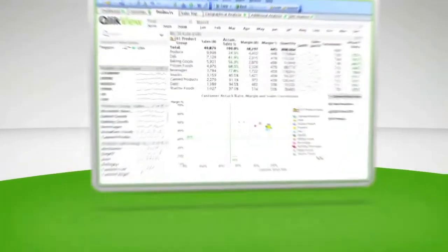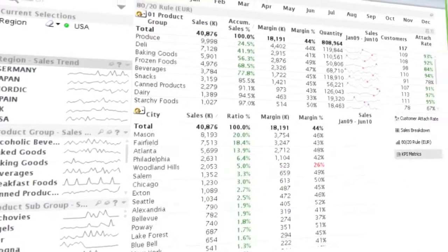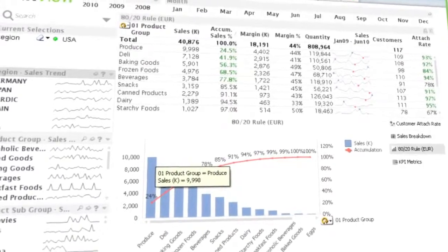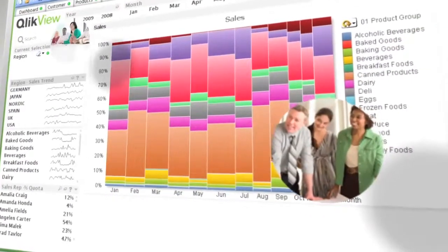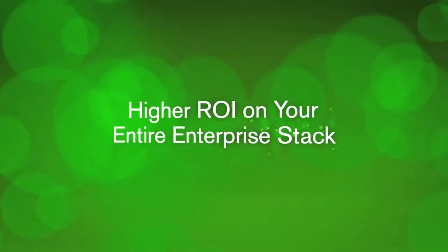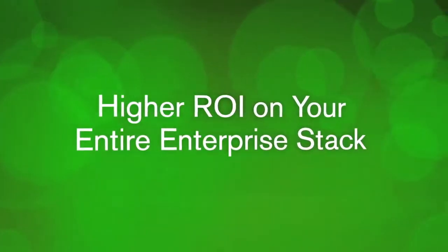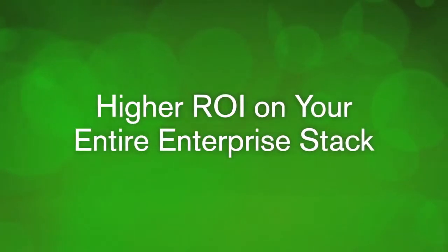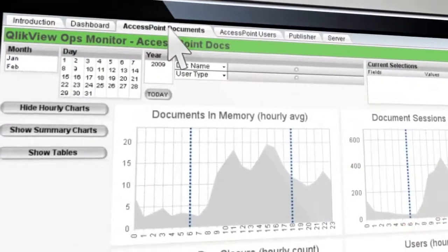They can also provide users relying on those apps with intuitive access, comprehensive analytics, and sophisticated visualization. The result is happier, more productive employees. And by delivering a higher ROI in your entire enterprise stack investment, ClickView adds even more value to your business.